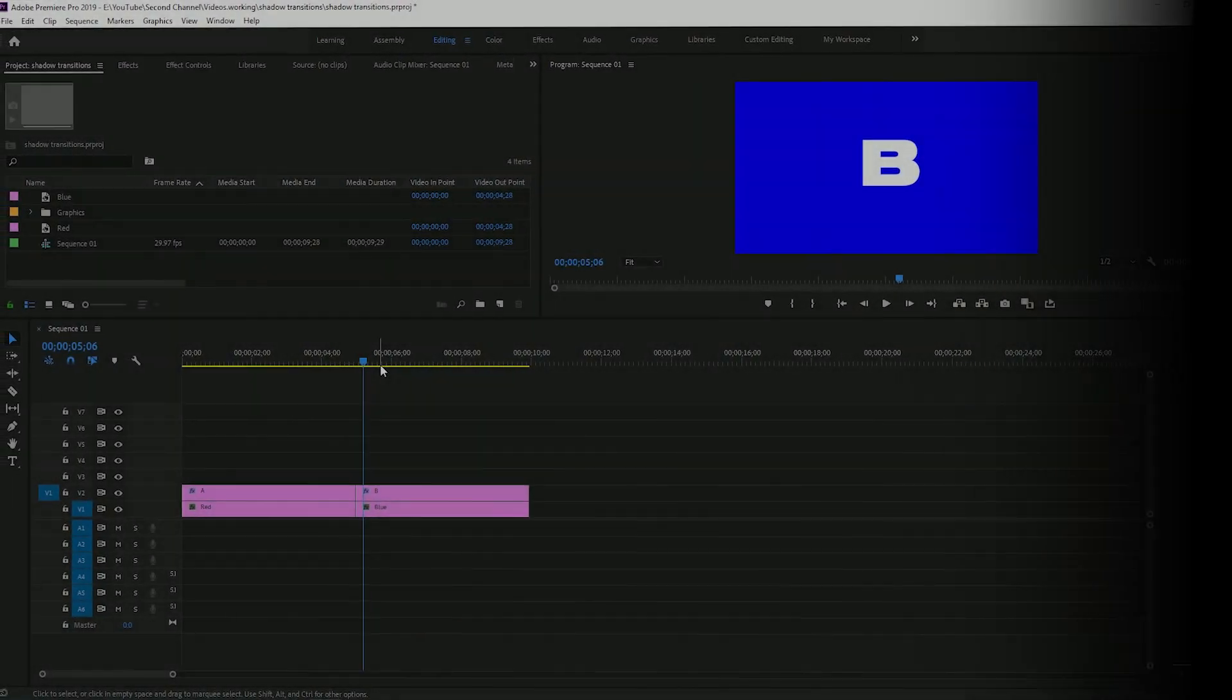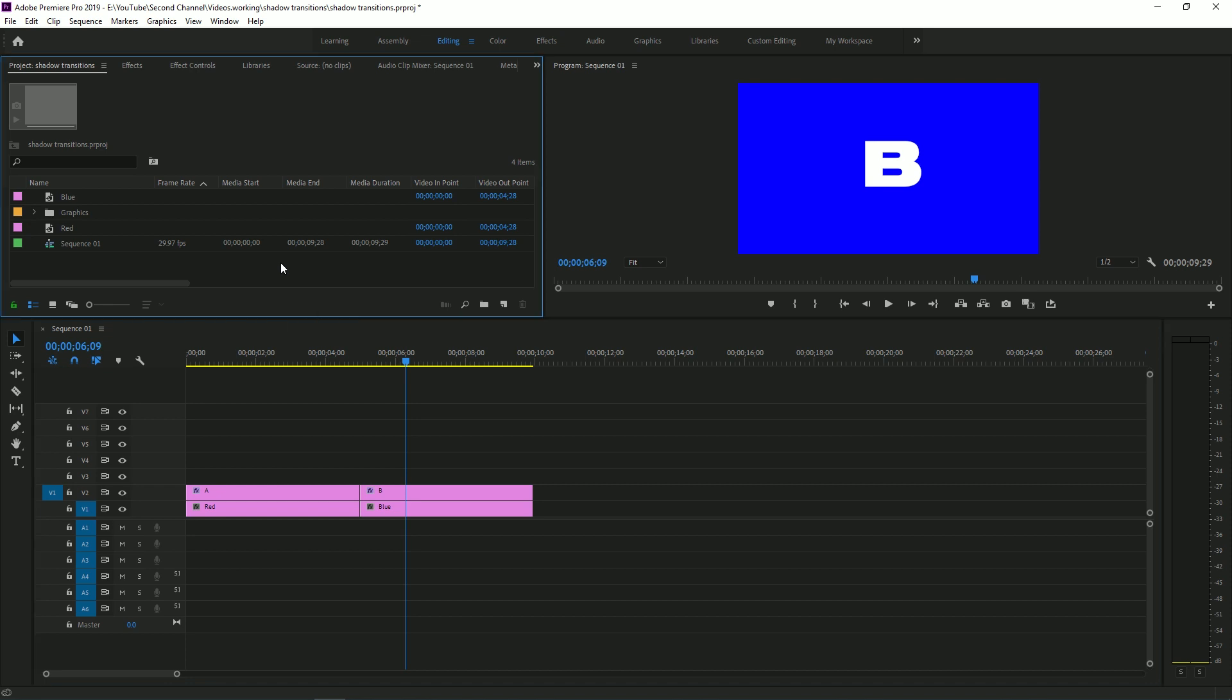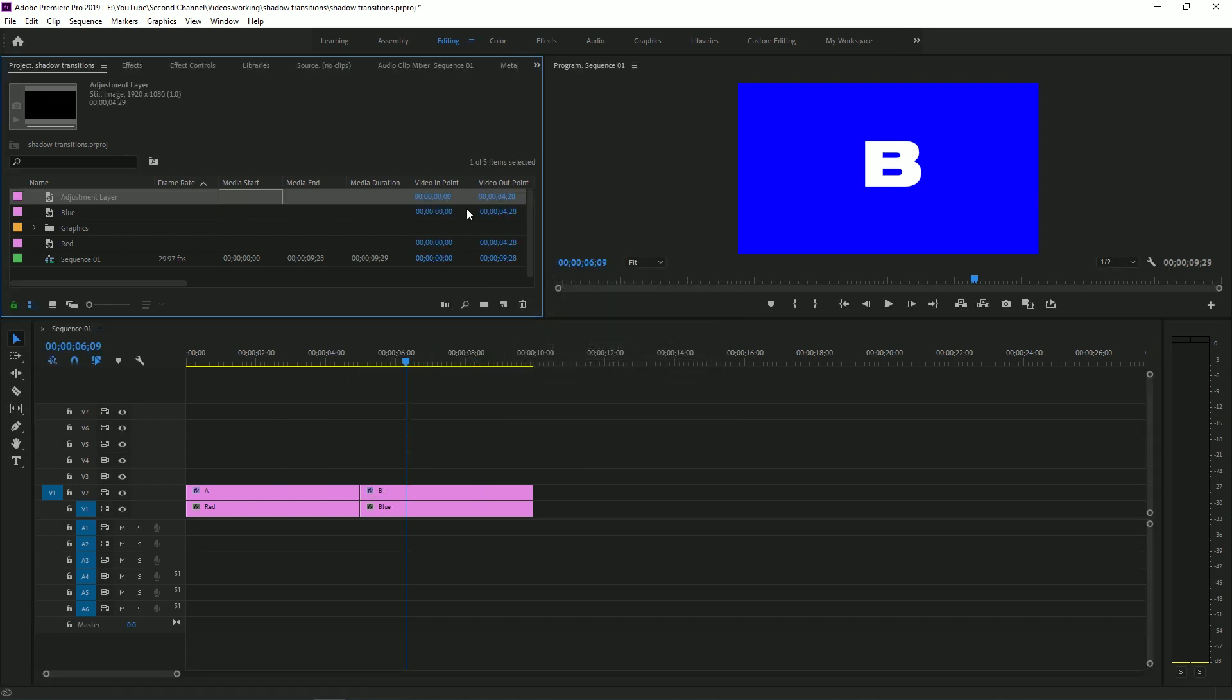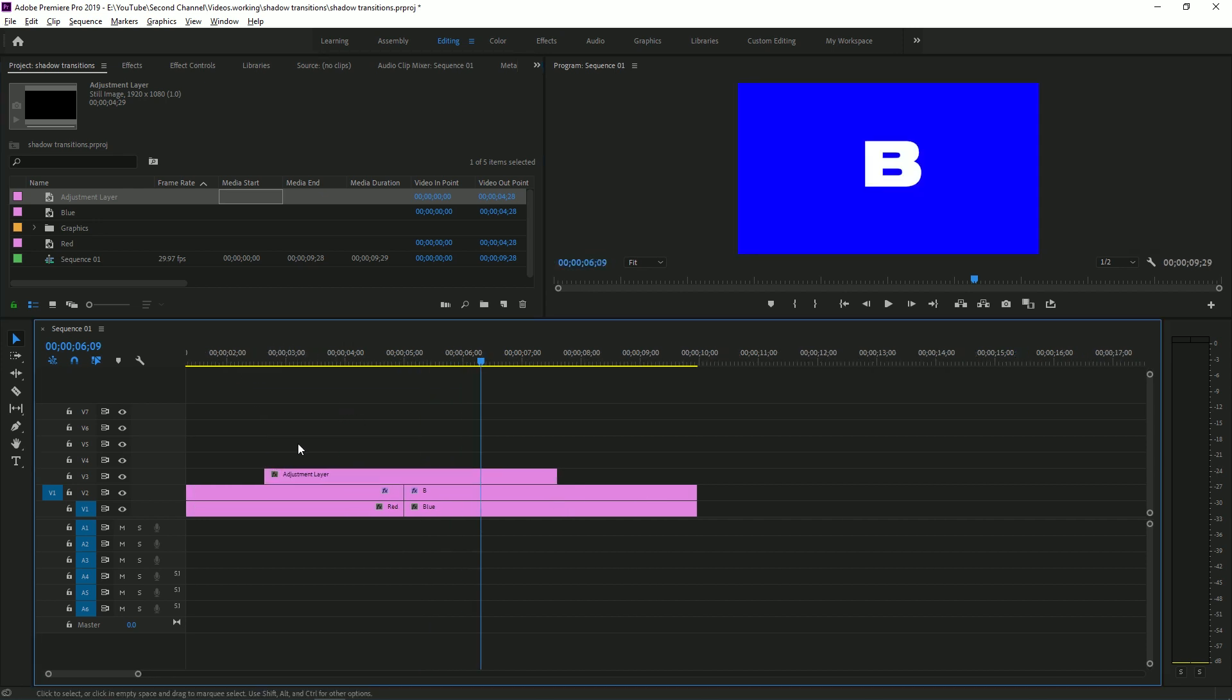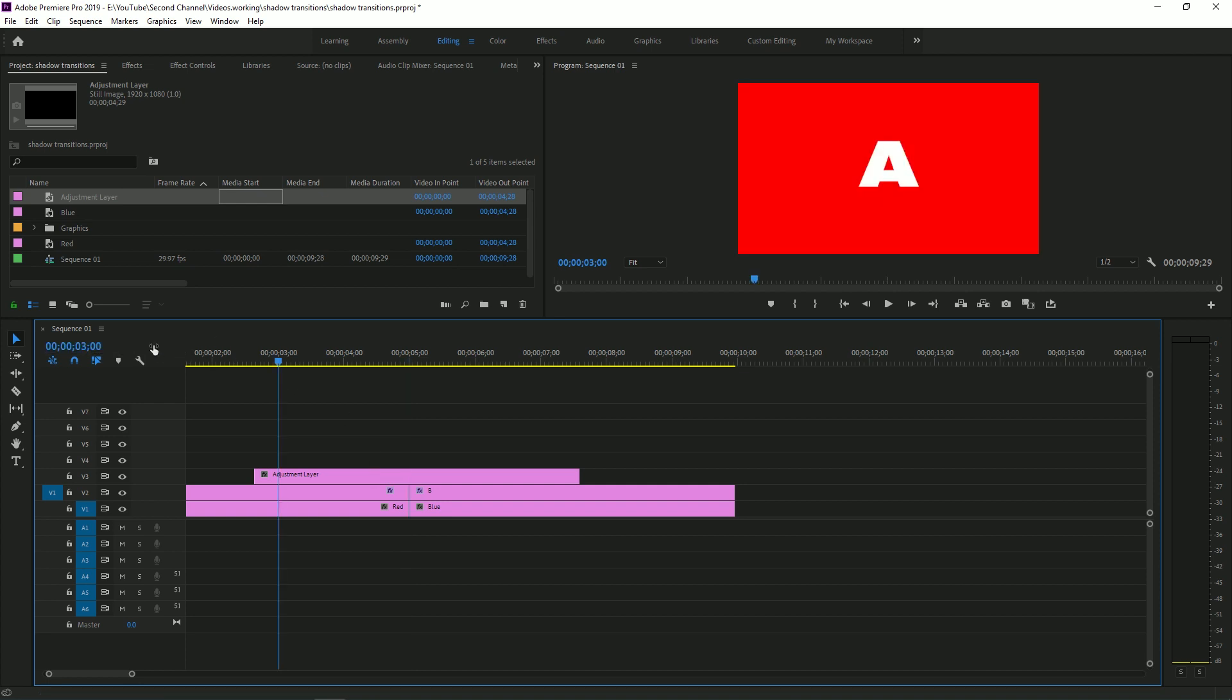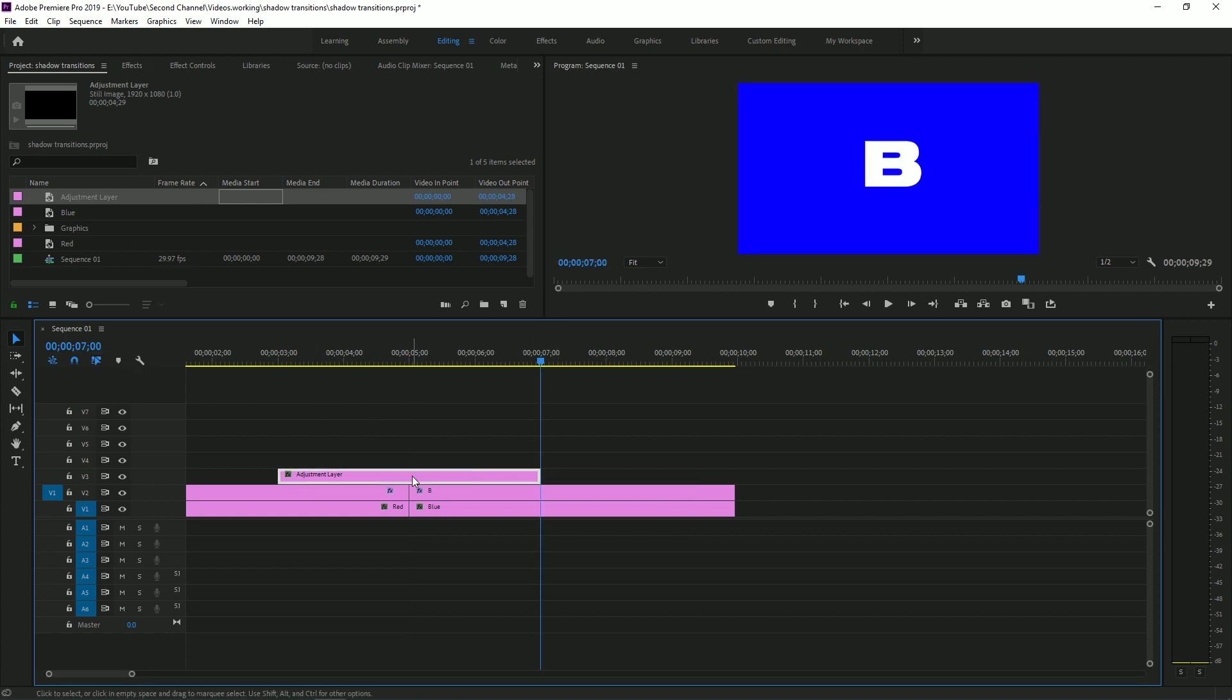What you're going to want to do is take your two clips. I just have two sample clips right here, and you're going to want to create an adjustment layer. Drag this on and figure out how long you want the transition to be. I'm going to make this a four second long transition, so I'm going to go two seconds back from where I want the cut to happen and then two seconds forward from where I want the cut to happen, and duplicate this adjustment layer two more times.